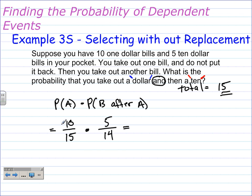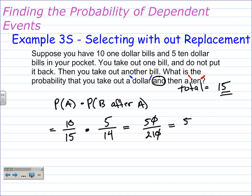We can multiply that now. 10 times 5 is 50, and 15 times 14 is 210. That can reduce by a factor of 10 — we just knock off the zeros — and that gives us 5 over 21, which is approximately 24%.